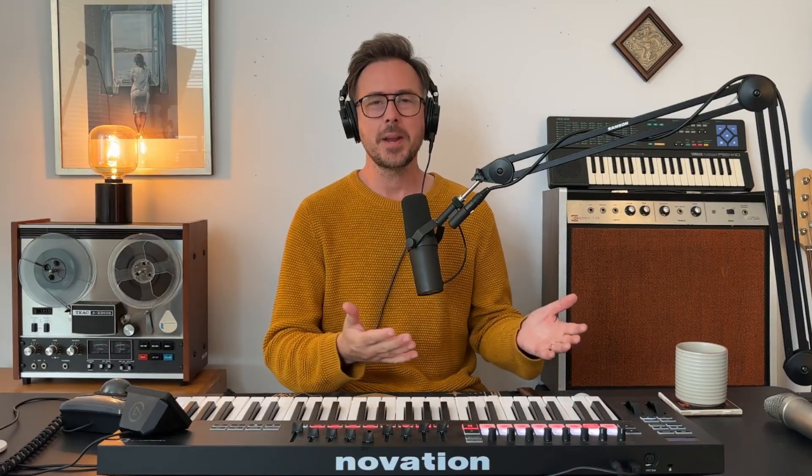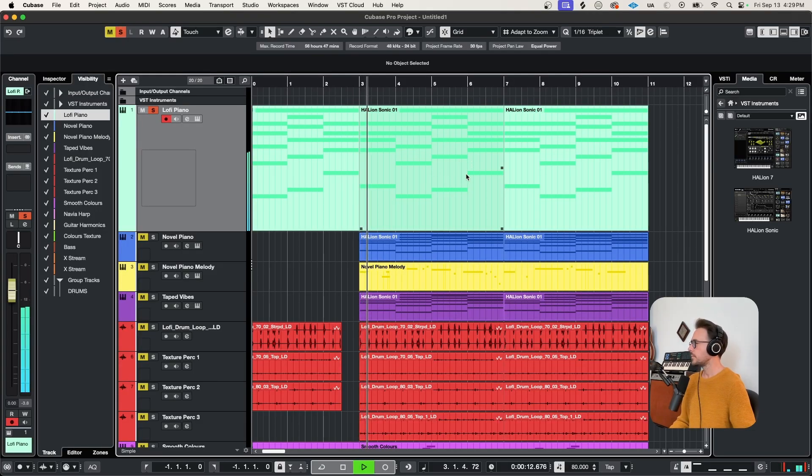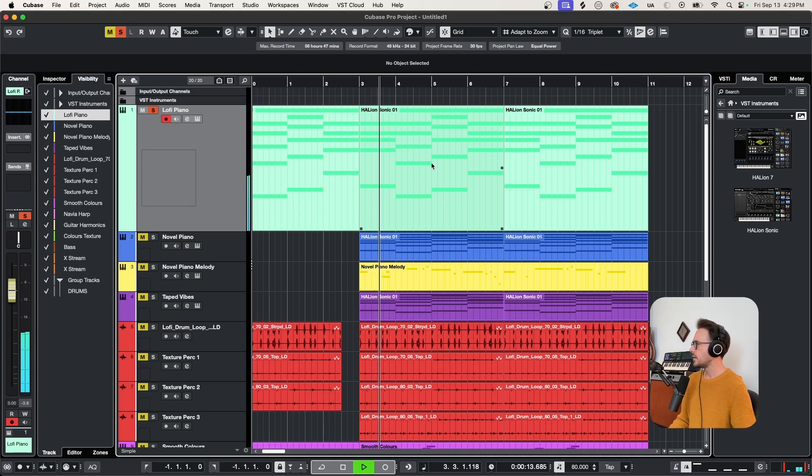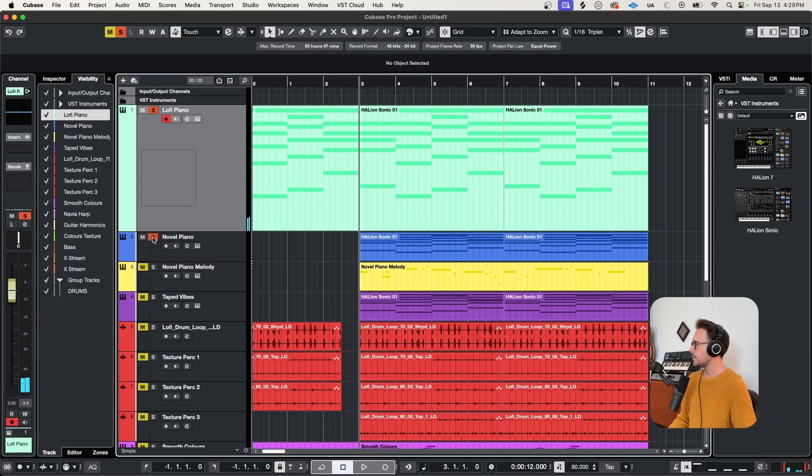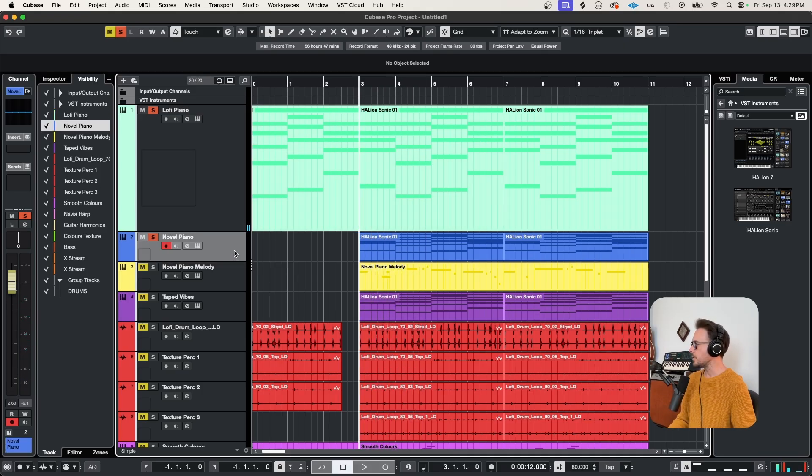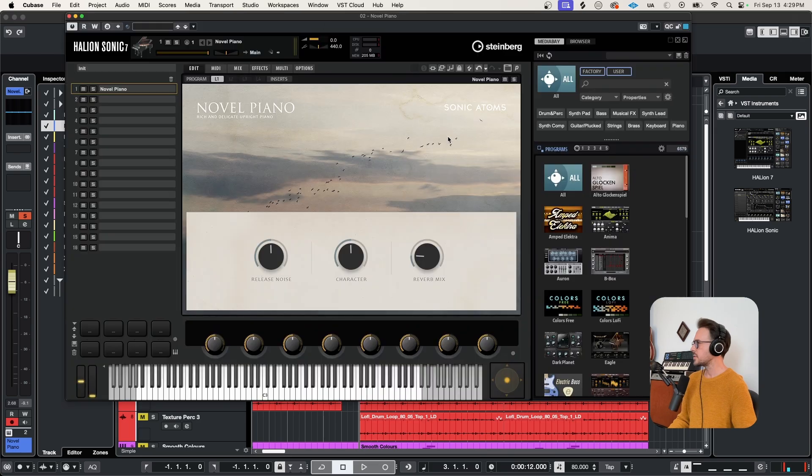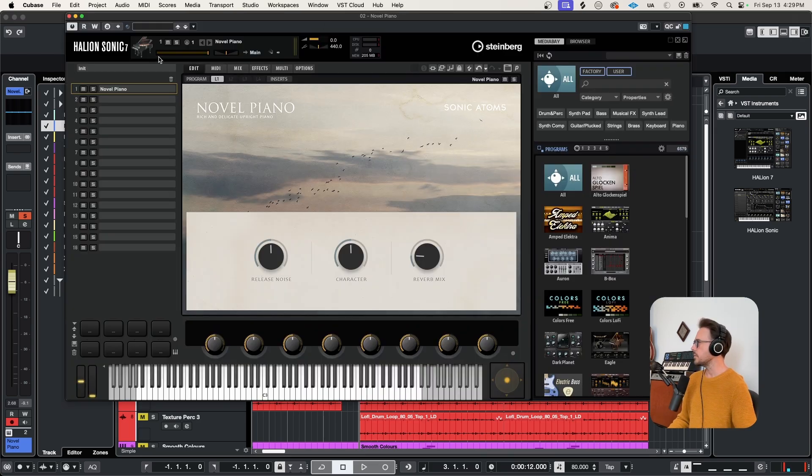So switching gears here a little bit, I thought it would be cool to put all of these free instruments to the test. I gave myself about 20 minutes to come up with something. Here's what happened. So starting with our original lo-fi piano progression. I basically doubled this using the novel piano. This is by Sonic Adams. It's got a really beautiful cinematic tone.